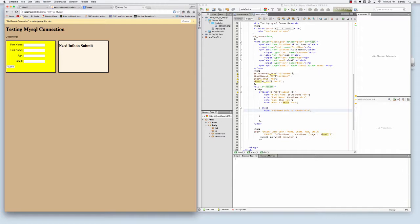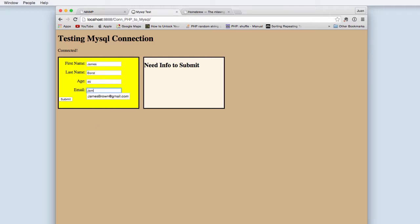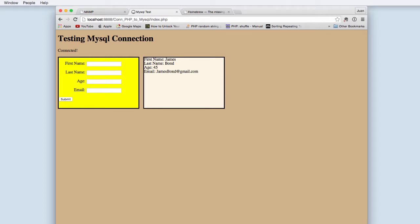So it needs info to submit. I'm going to type in James Bond, 45, James Bond at gmail.com. And this is our form.